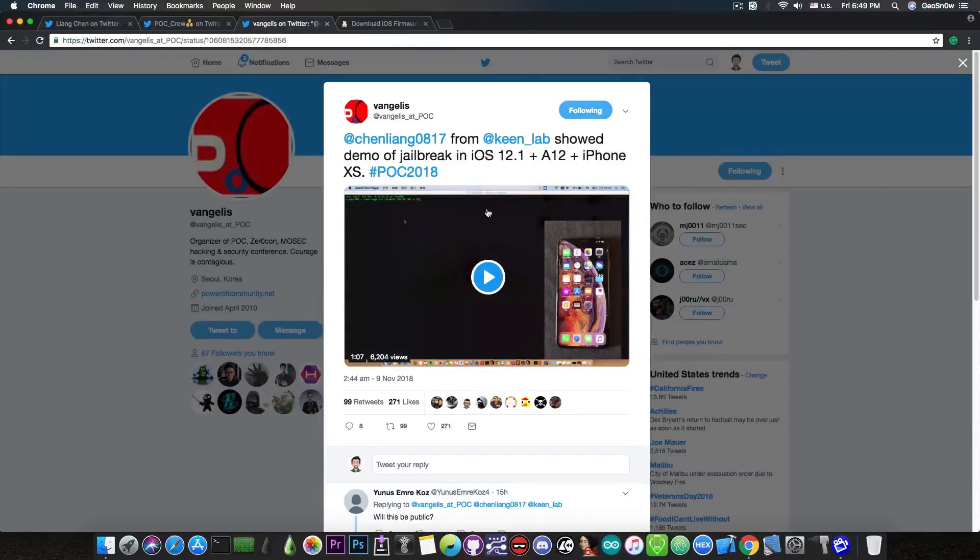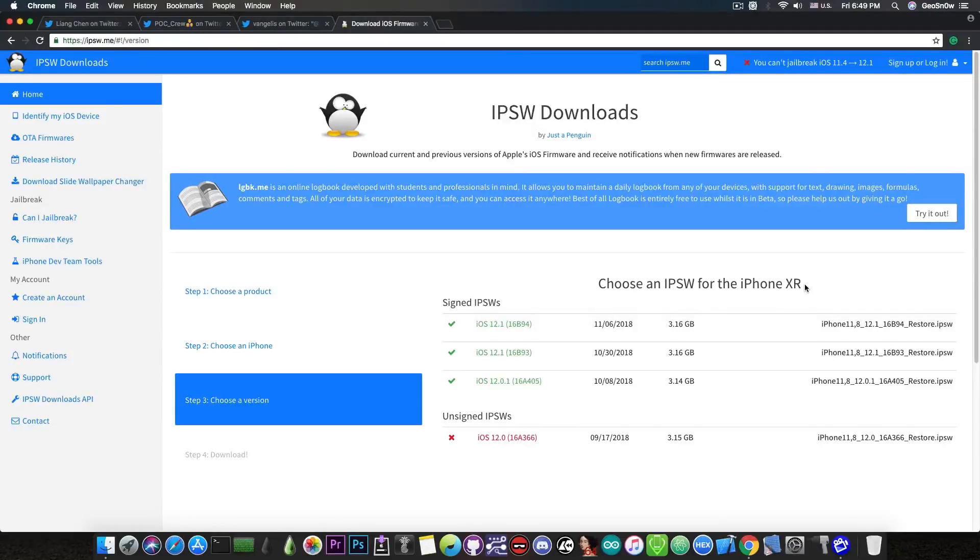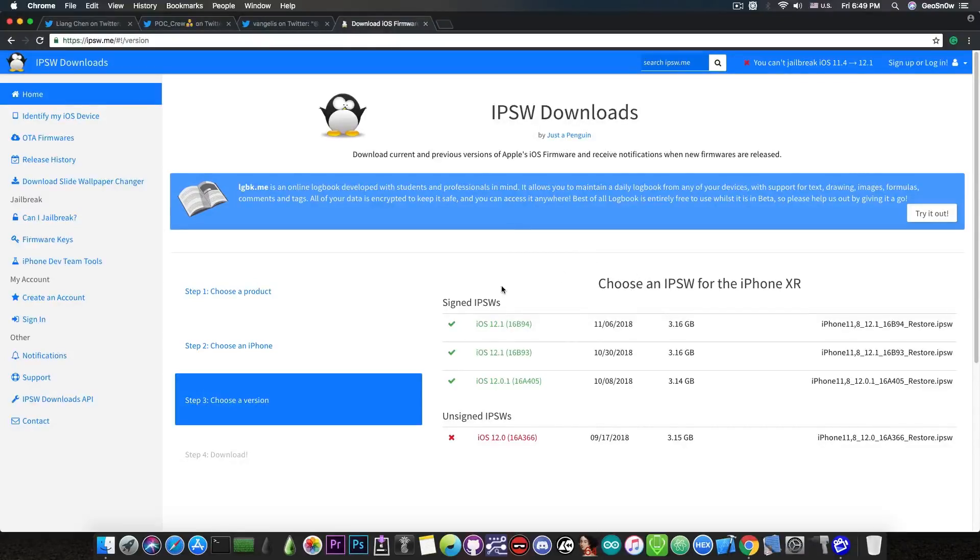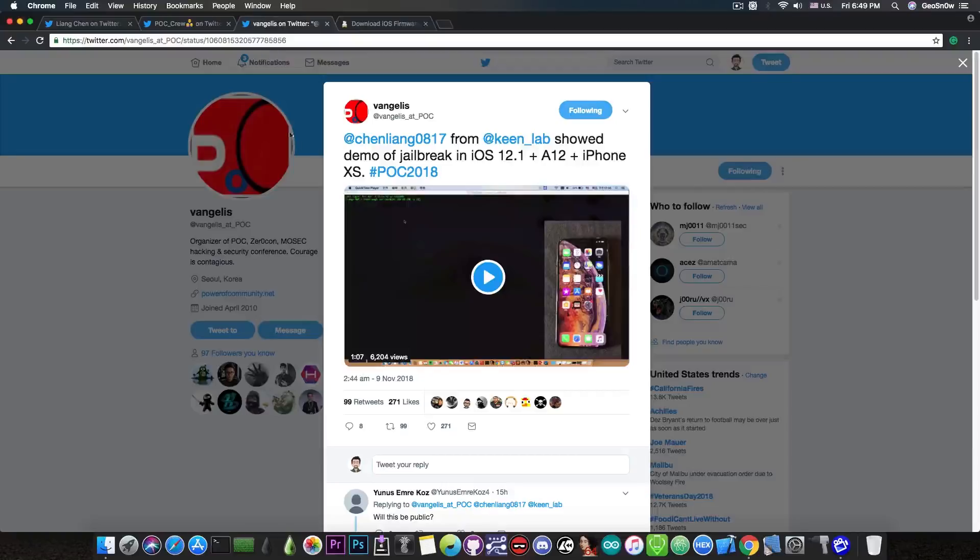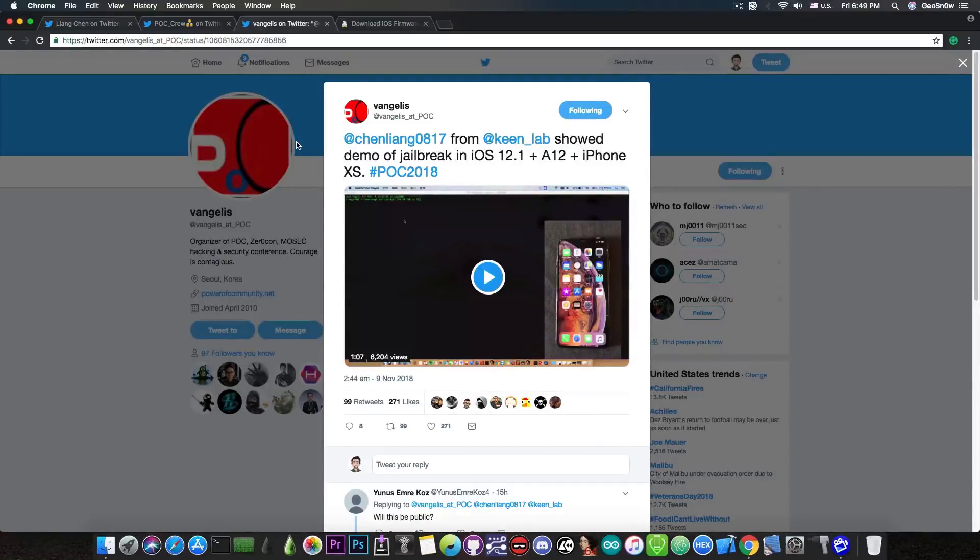So yeah, very good achievement from the KinLab team. And if you go ahead in here and check out the iPhone XR and the XS and XS Max and so on, and pretty much any other iOS 12 device at this moment are running iOS 12.1 as their latest version. So what they did in here is to pretty much jailbreak the latest and greatest iOS version to date, on the latest and greatest iPhone to date, on the latest and greatest CPU to date.